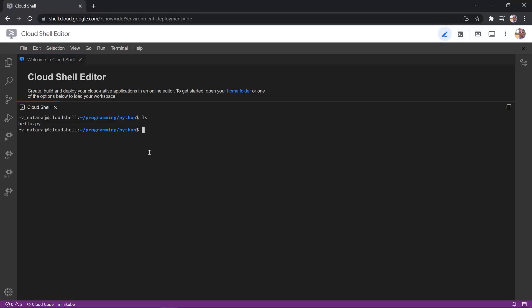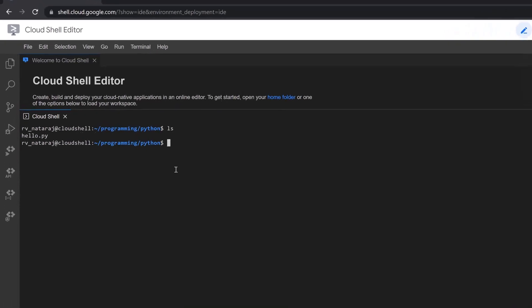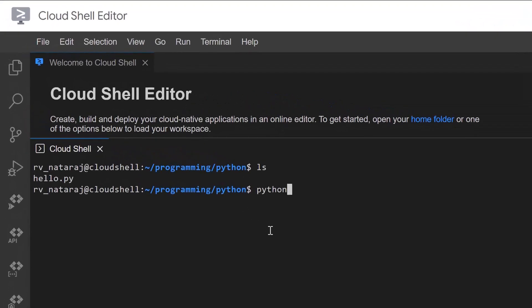To generate Python bytecode for hello.py, type python3-m py underscore compile hello.py.